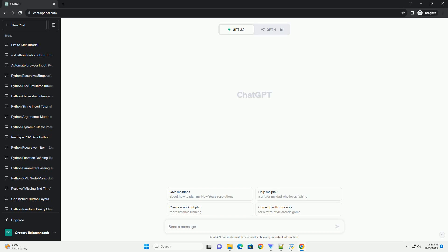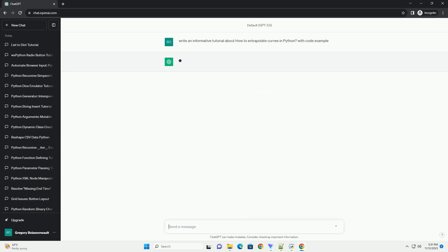Please subscribe and you can download this code from the description below. Extrapolation is the process of estimating values beyond the range of known data.